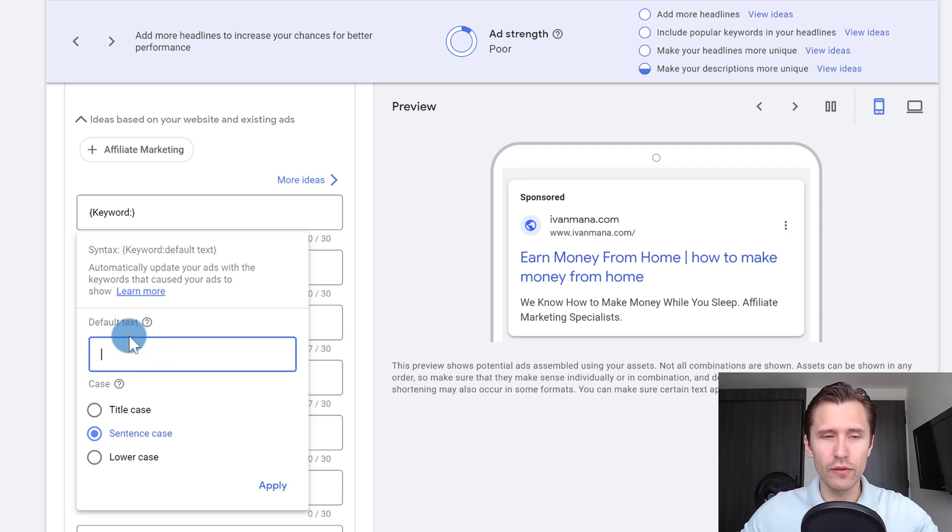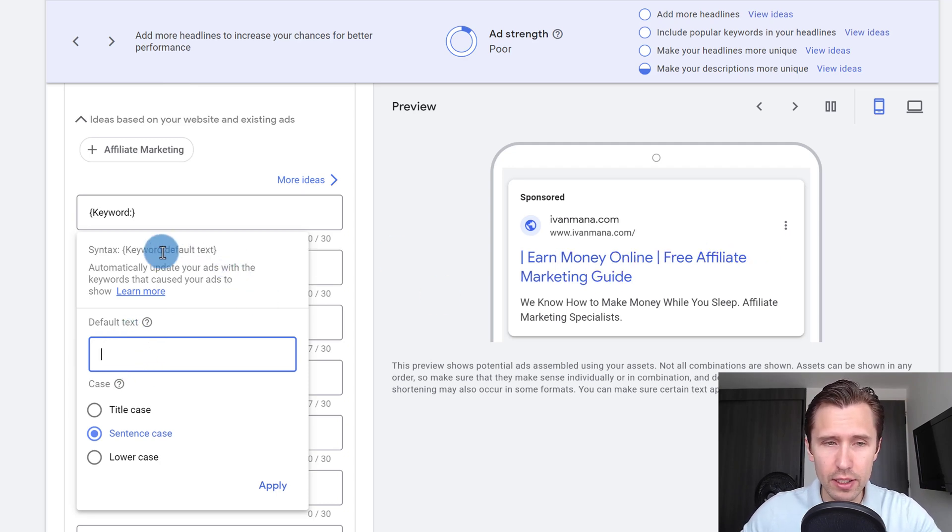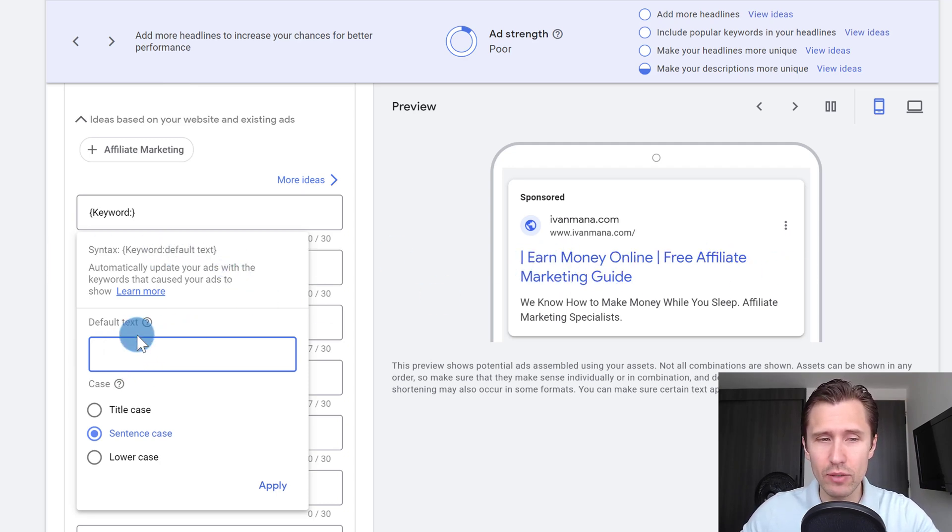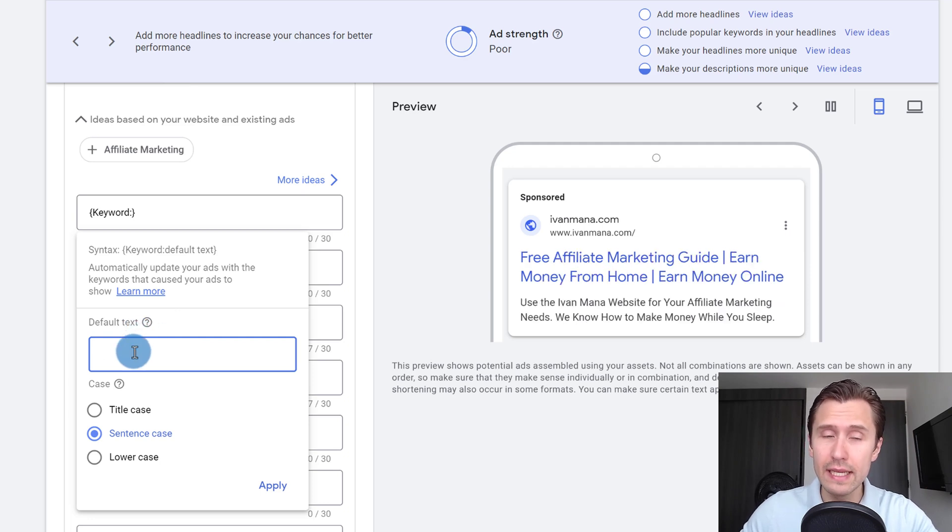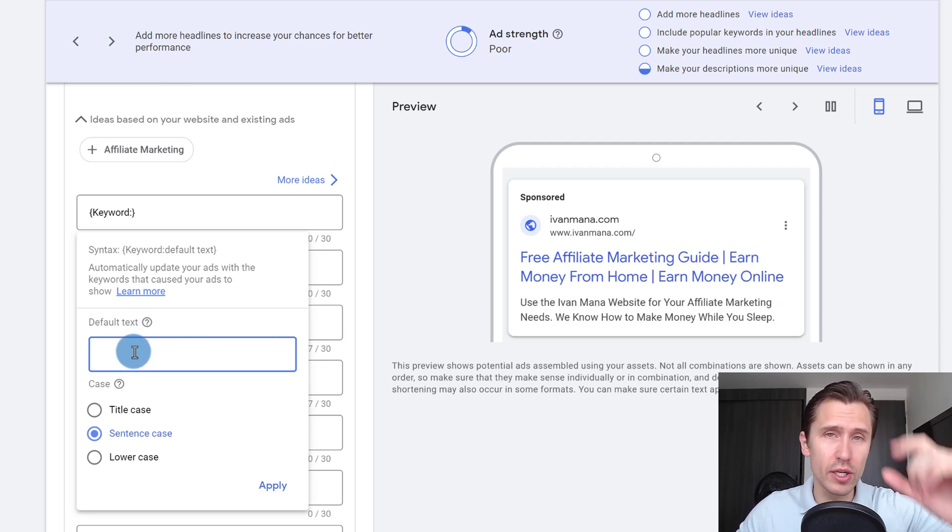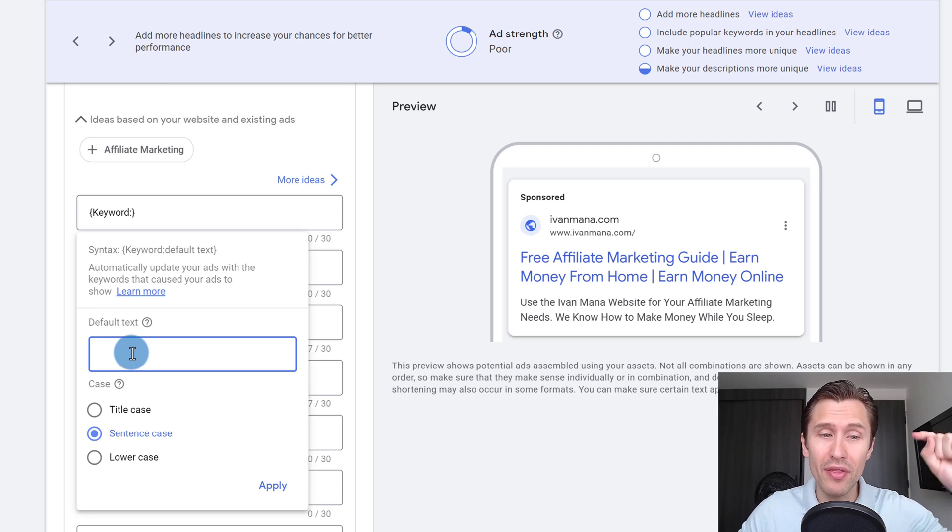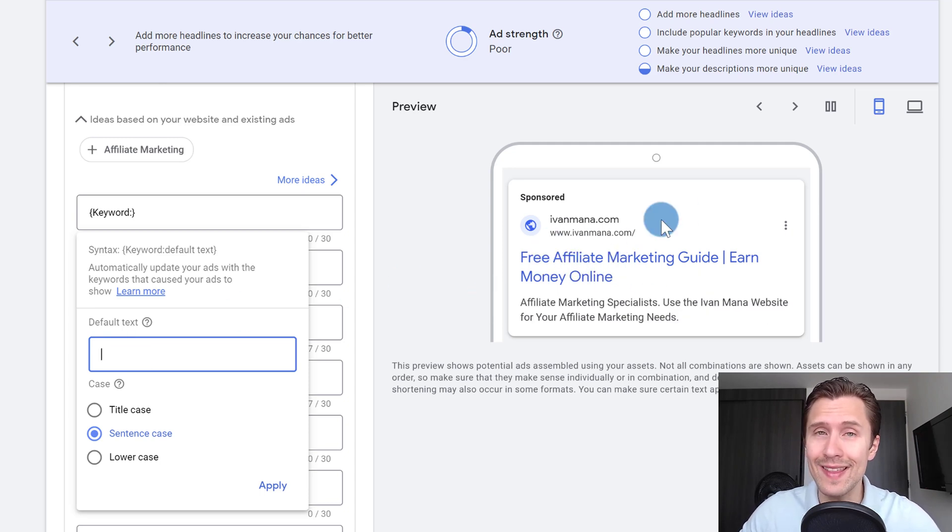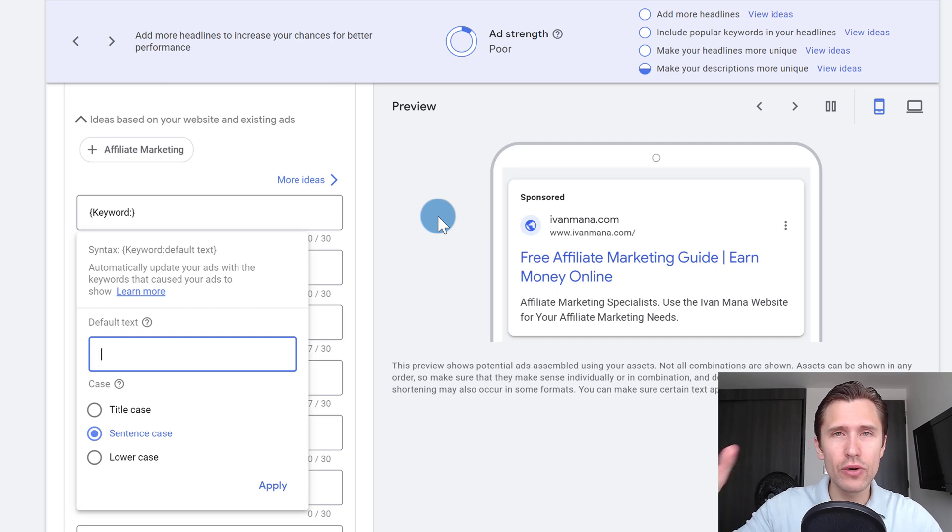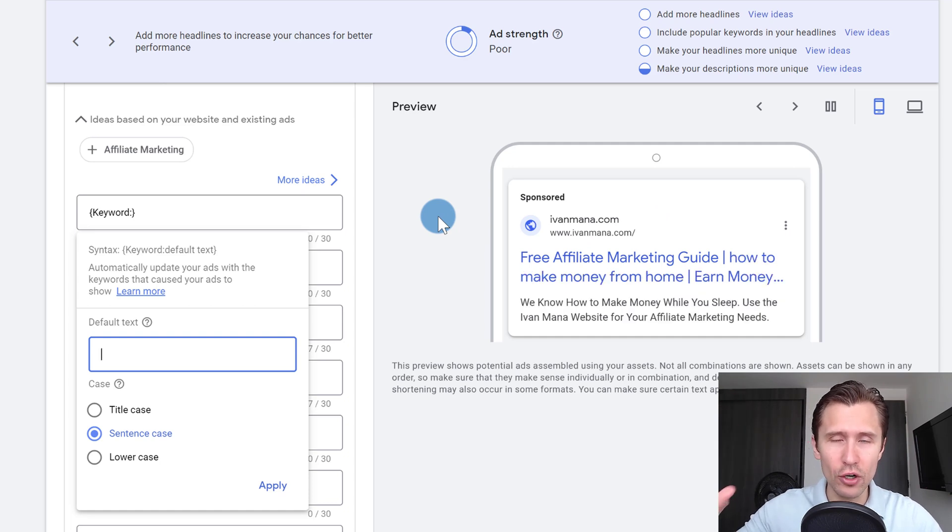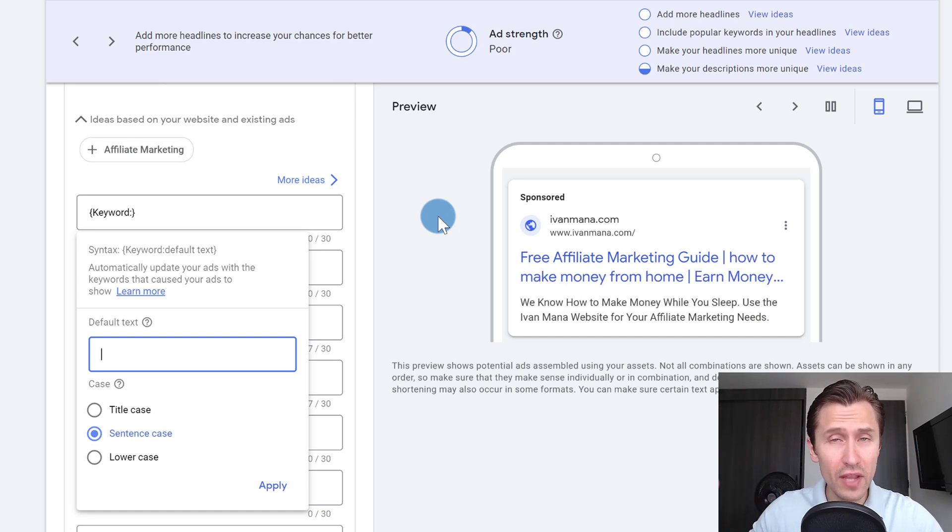that's the keyword that's going to show up here. So for example, if somebody types in something related to earn money online or affiliate marketing guide, and that's the keyword that triggers your ad to show up, that's what's going to be written in the ad. So do you see how this could be useful?